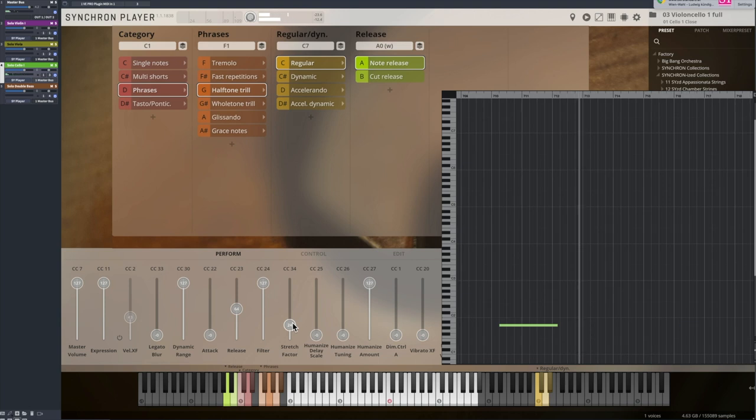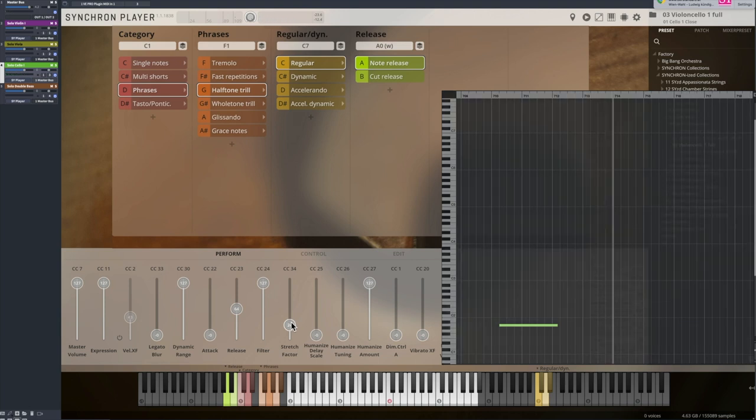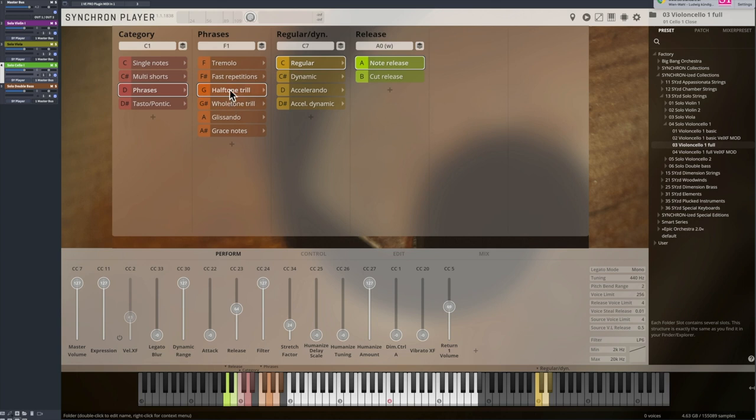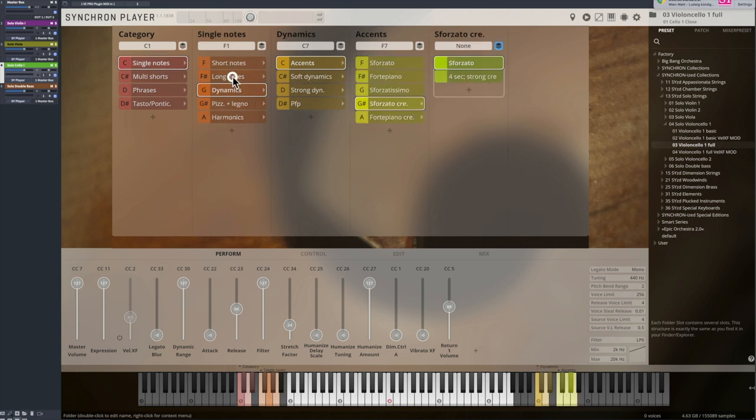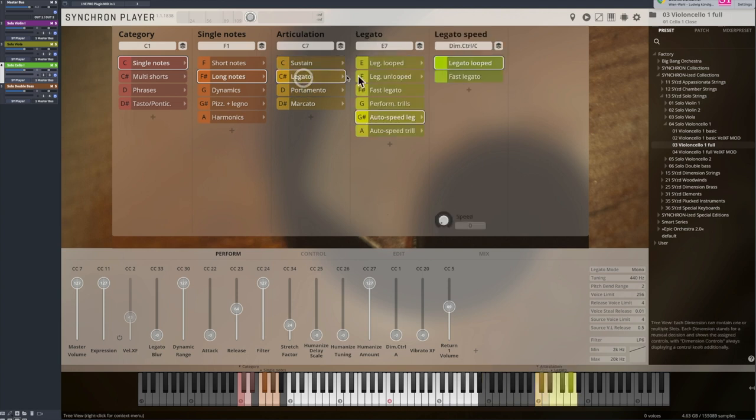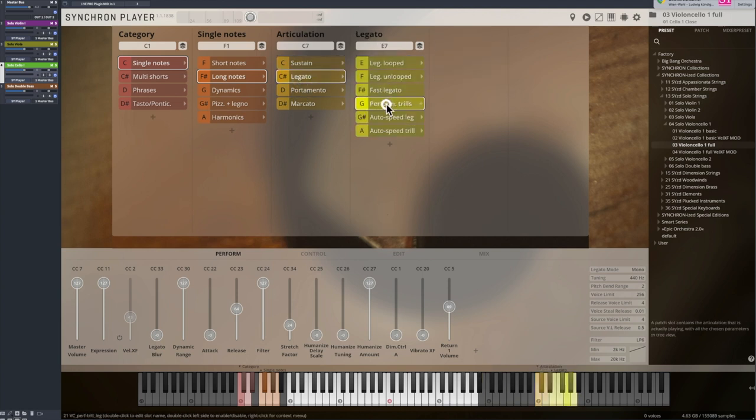You can either choose from the available pre-recorded trills and manipulate them with time stretching and velocity crossfade, or you can perform the trills as you like with the performance trills that are available with our legatos.